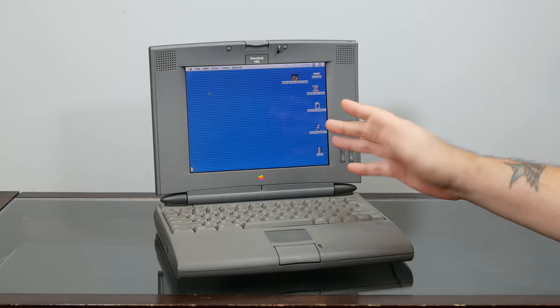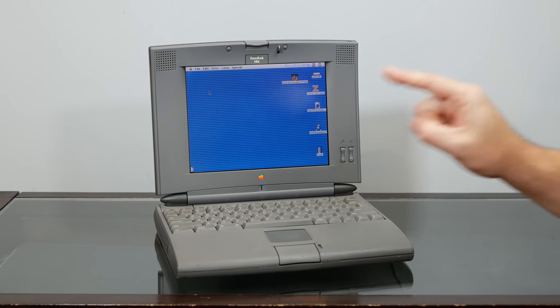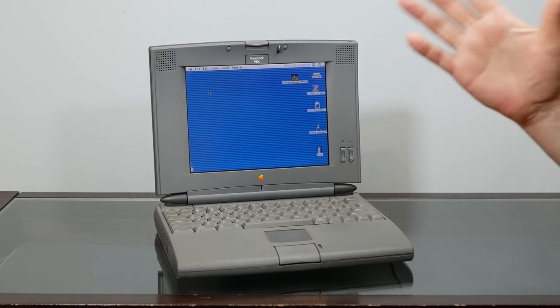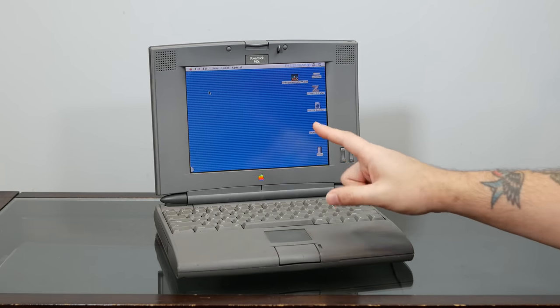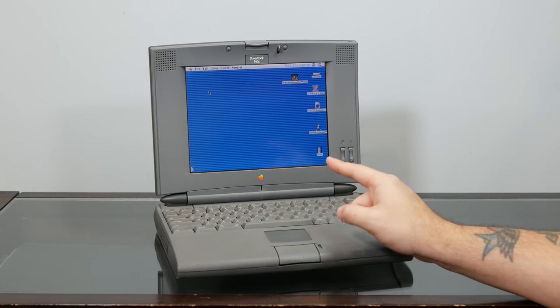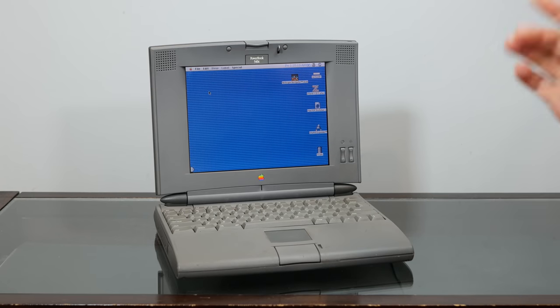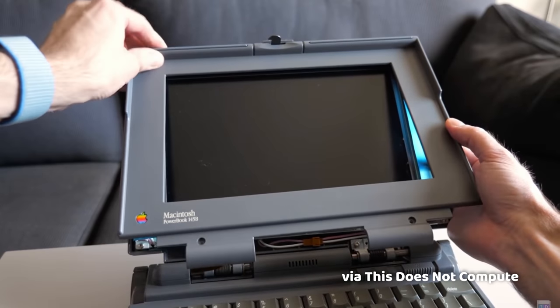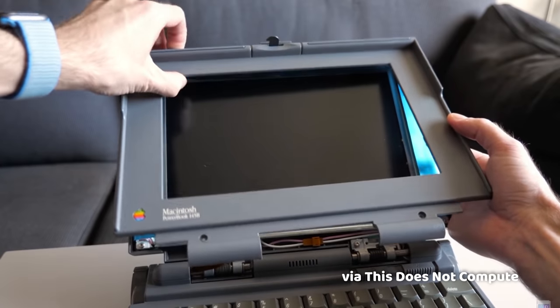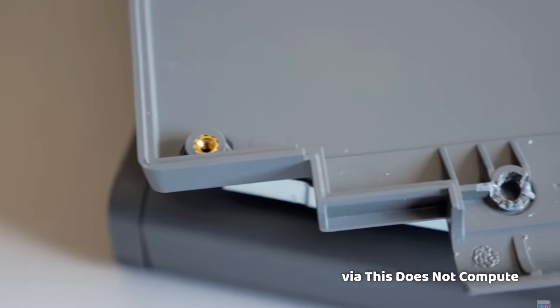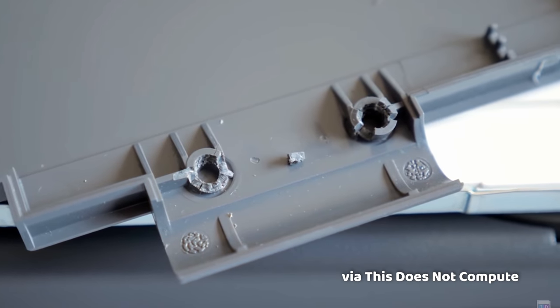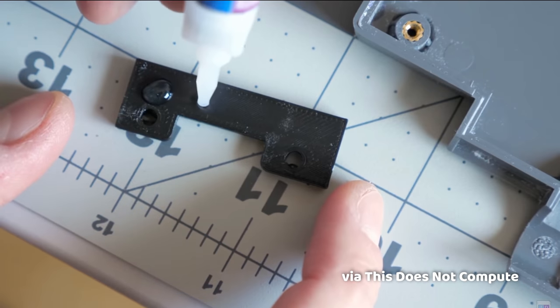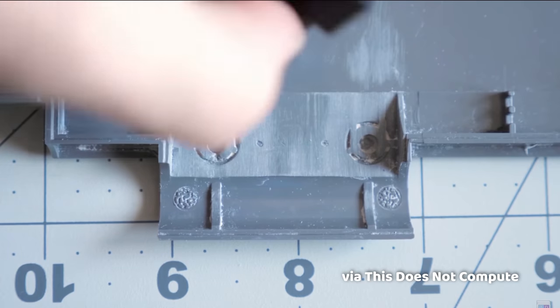Fortunately, given the inevitability of broken hinges, clever enthusiasts have created excellent 3D printable hinge replacements, which can completely fix the issue. And I first saw this hinge on one of my favorite channels, This Does Not Compute, where Colin had an equally weak-hinged PowerBook 145B. He repaired it with the 3D-printed support, and it seemed rock-solid afterwards.